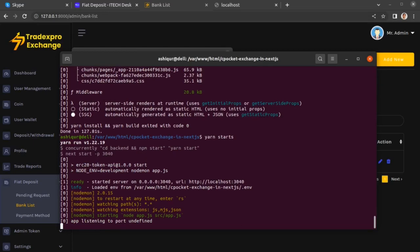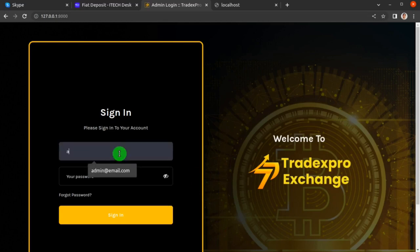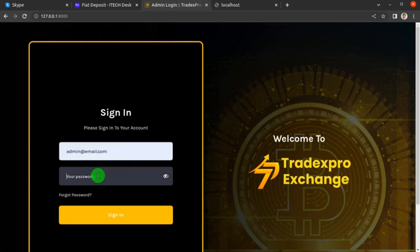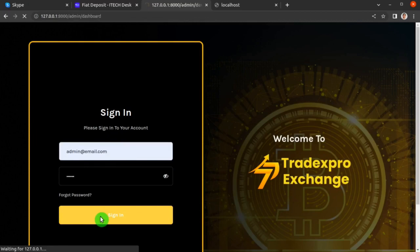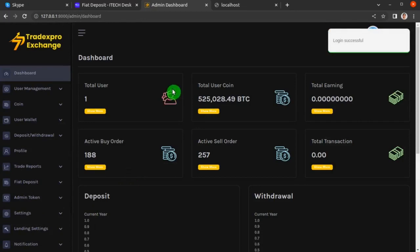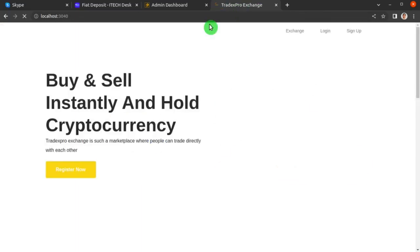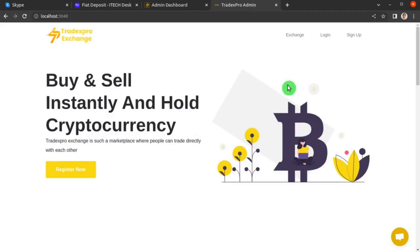Our frontend has been served. Open your browser and login to your TradexPro exchange website backend as an admin, then open another tab and open your frontend app and login as a user.